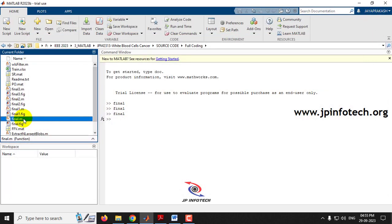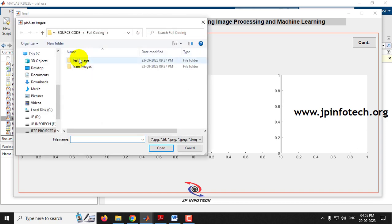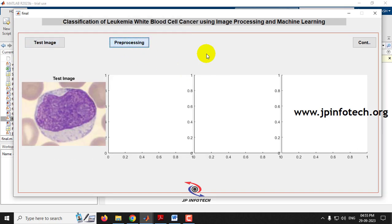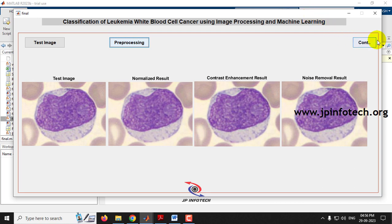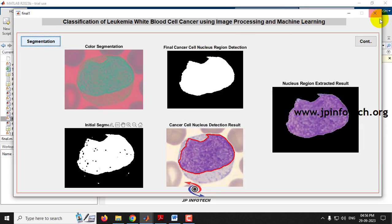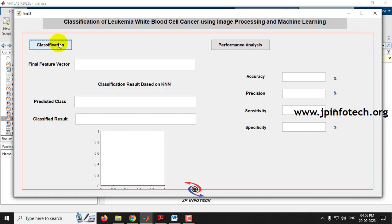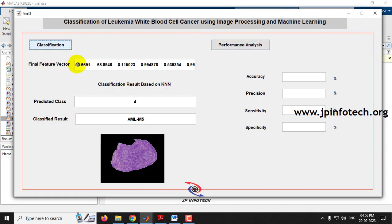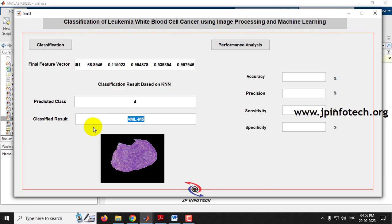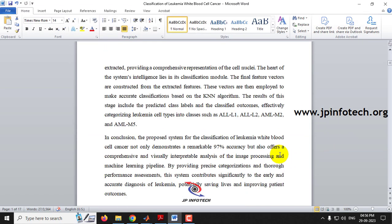Run it again with the fourth test image. Click pre-processing — normalized result, contrast enhancement result, and noise removal result are shown. Click continue, go through segmentation — all segmentation processes are done. Continue for feature extraction: nucleus region extraction, statistical color feature extraction, and texture feature extraction are done. Click continue, go for classification — the final feature vector and classification result show predicted class 4, which means the classified result is AML M5.